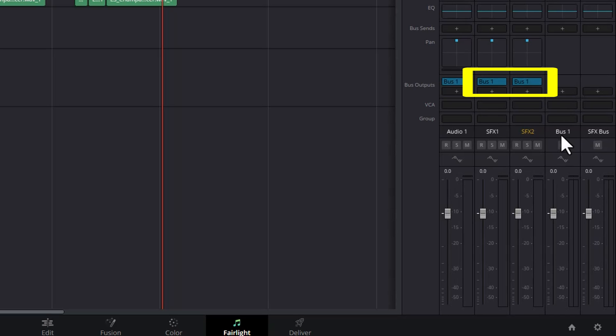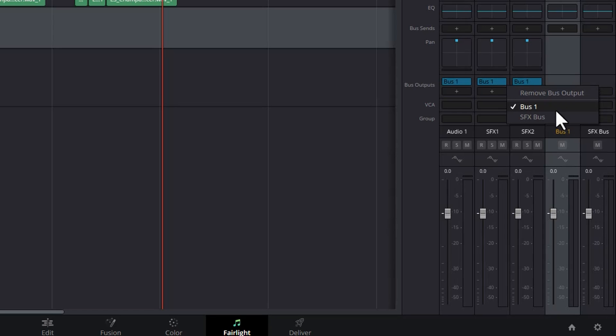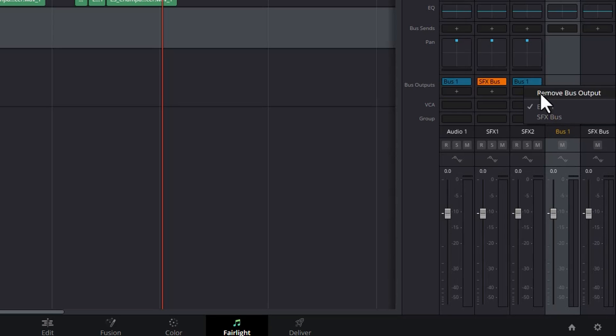Bus 1 is the main output bus for the mix here, or the main output that gets sent to the encoded video file. What we're going to do is actually change this. I'm going to click on the drop down here and I'm going to change this to SFX bus. I'll do the same thing for both of these sound effects tracks.